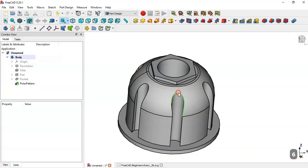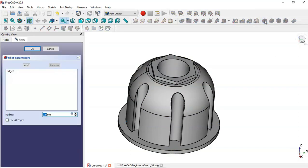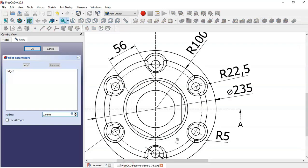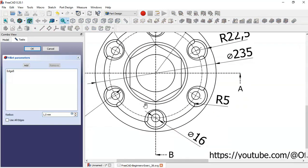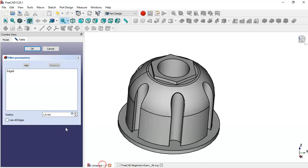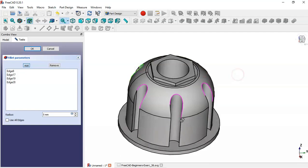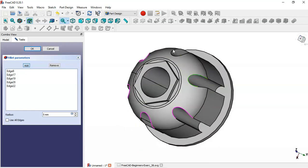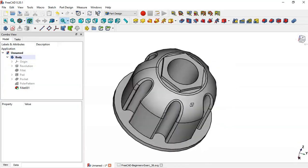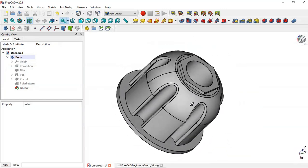Now select this edge here and go to the Fillet tool. In this page we see the value for the radius of this fillet is 5. So we change here to 5, click the Add button, add this edge, and click OK. So here we see these fillets.